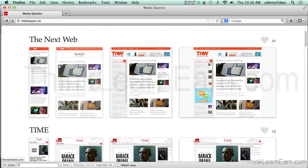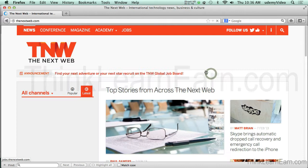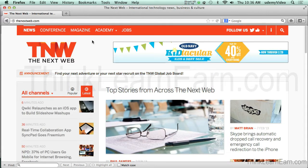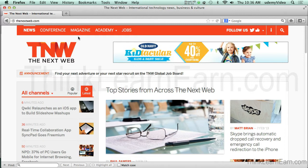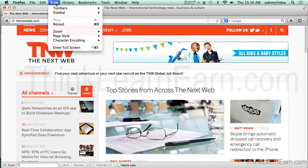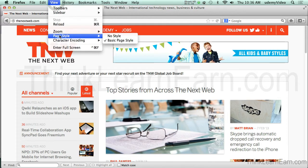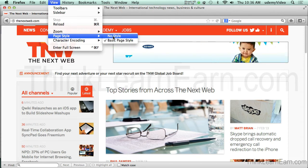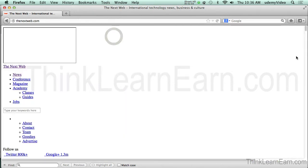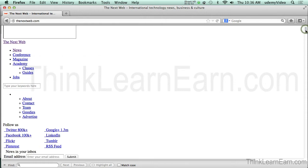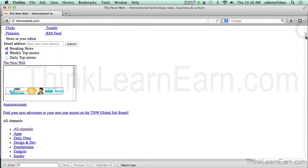This particular site, TNW — The Next Web — is basically built in WordPress. I'm working with Firefox, but you can use whatever browser you want. From a development standpoint, I like Firefox because it has some built-in features I like, such as the ability to turn my CSS styles off, which gives me a good view of how the markup was structured.